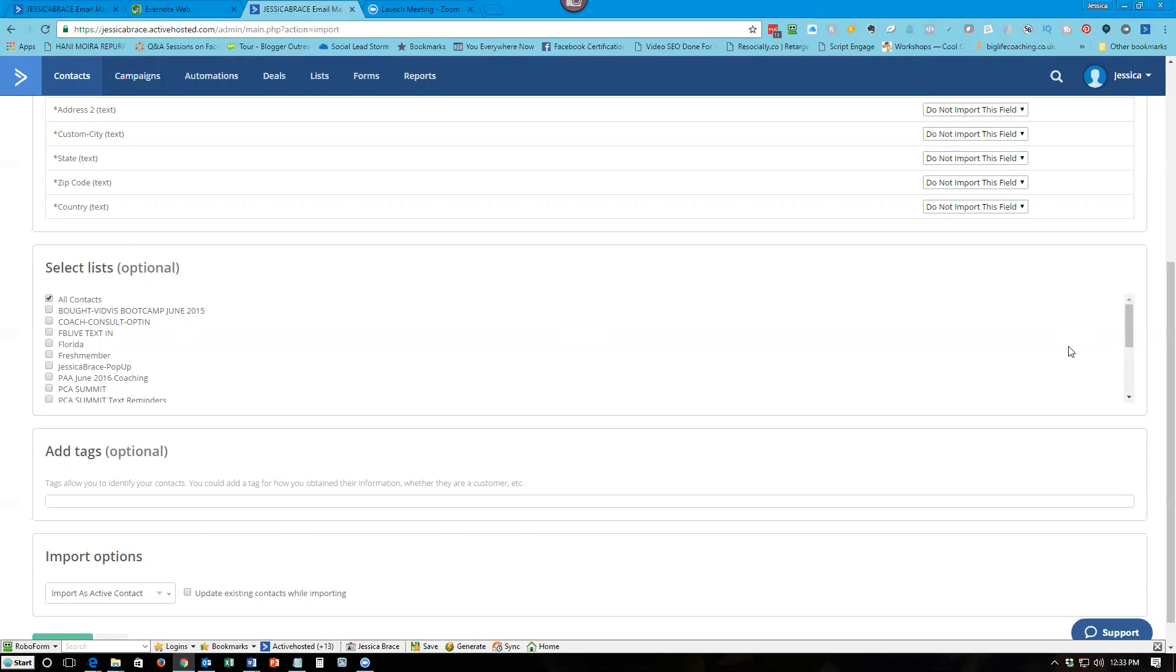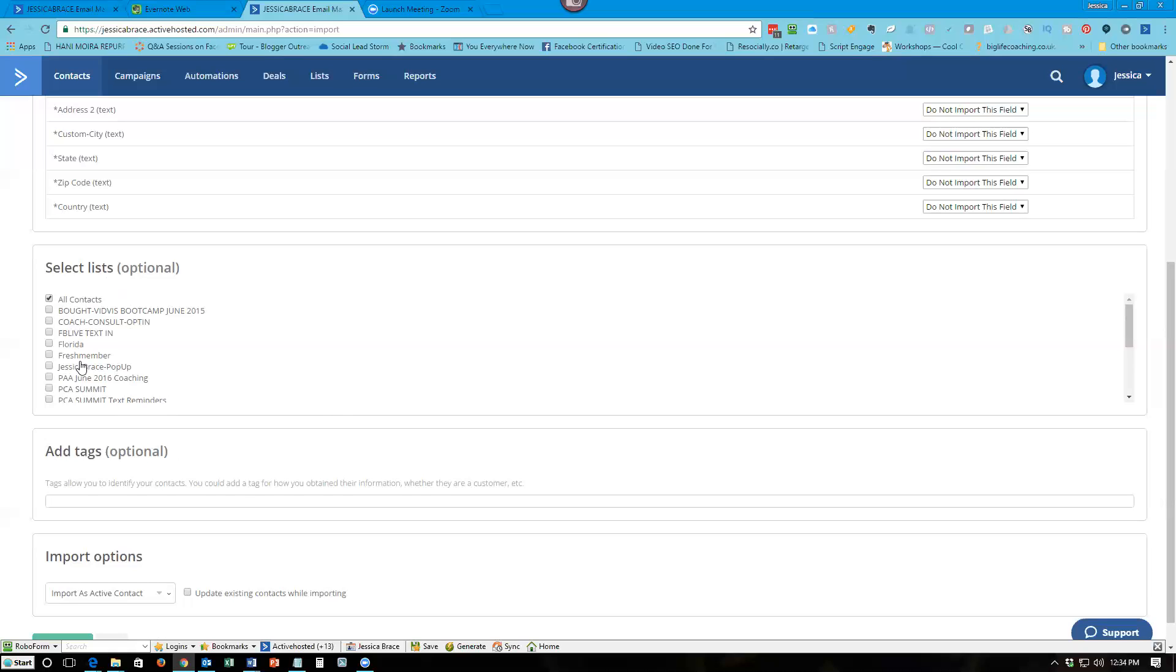The only reason that I have these lists here set up this way is because I was using software plugins that required me to create those separate lists in order for them to work. But what I've done is I have an automation that says any contact in any list that I create gets added to the all contacts. So all contacts for me is where I put everything.